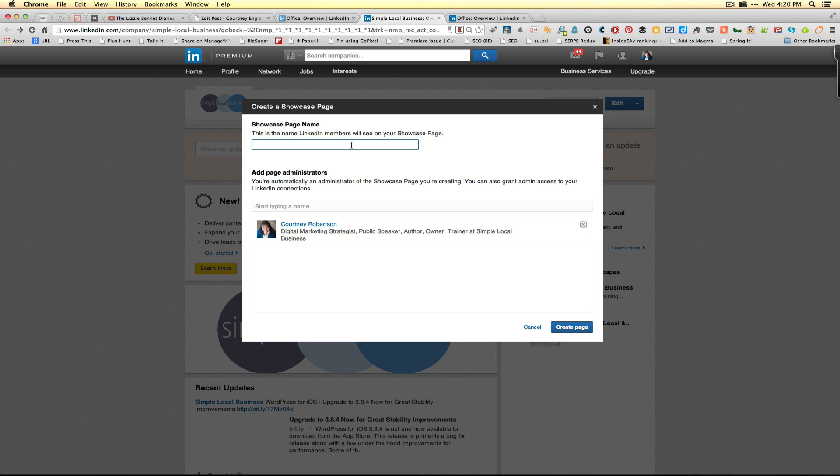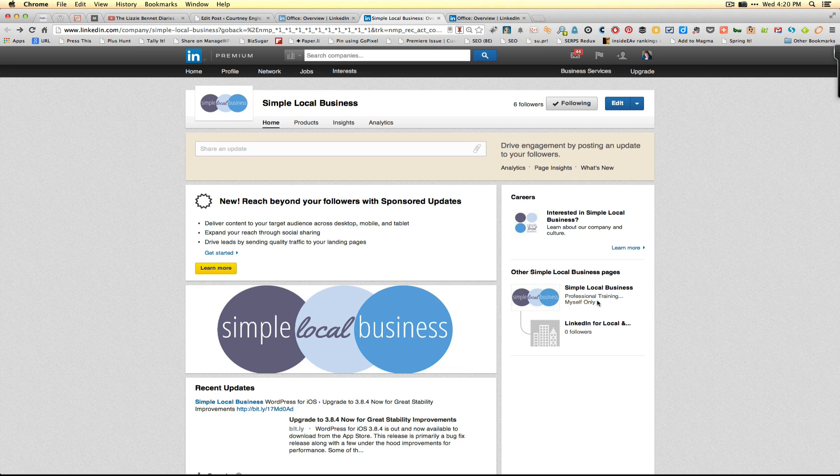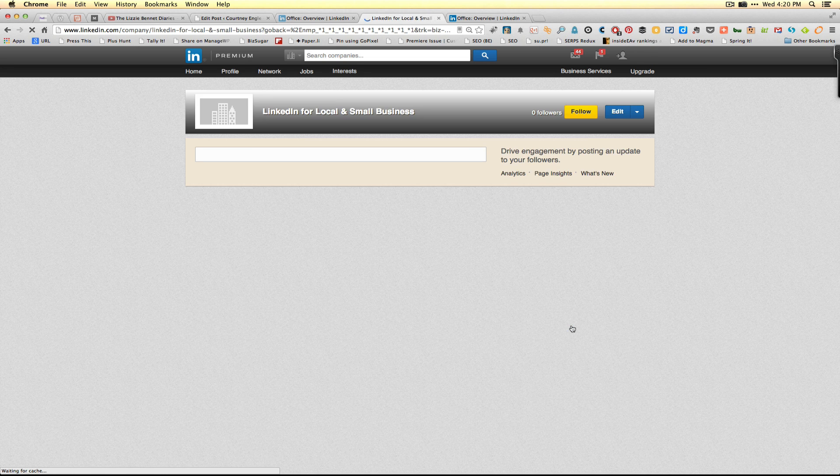You'll be able to insert the name of the showcase page as well as add additional administrators. From there, the rest of the showcase page is going to operate basically the same as what you would get for a company page.